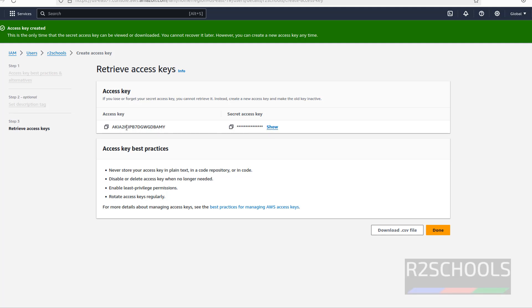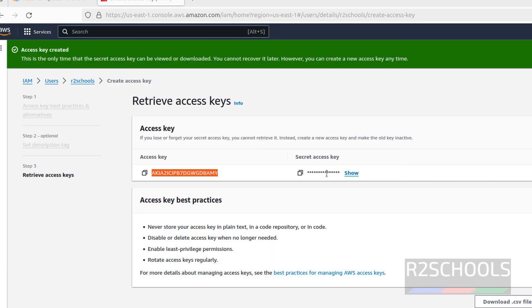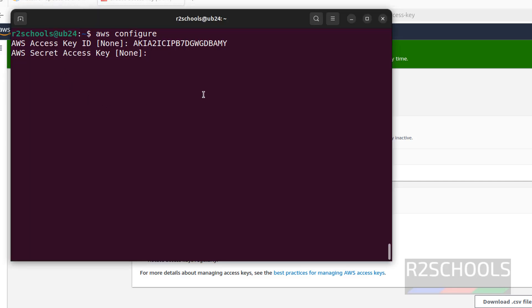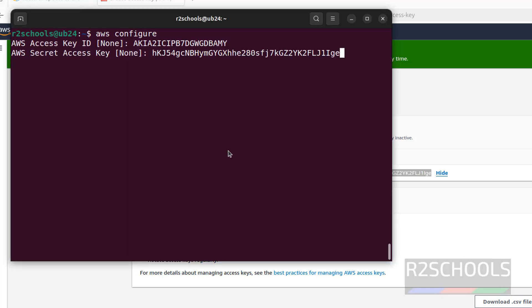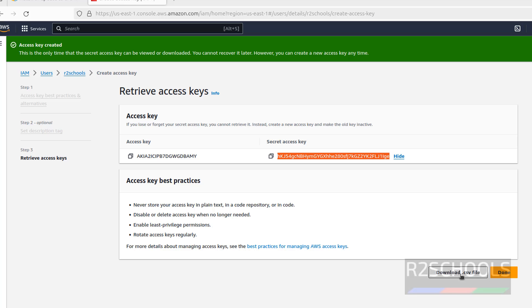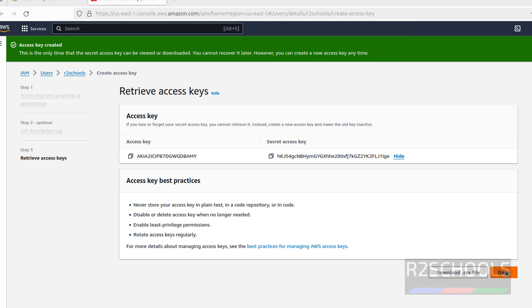See this is the access key — copy it, paste it in the terminal, and hit Enter. Then we have to provide the secret key — click on it to reveal, copy it, paste it, and hit Enter. If you want to download, click on the Download CSV file. You can get the same access key and secret key information from this file. Then click Done.